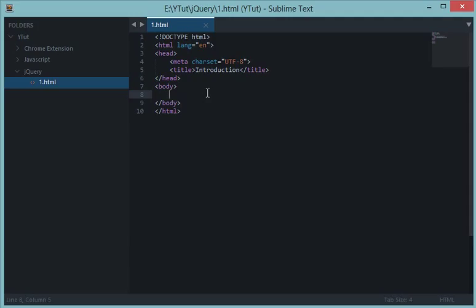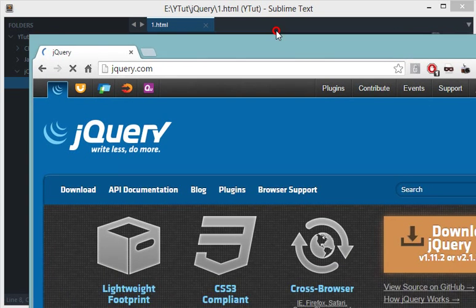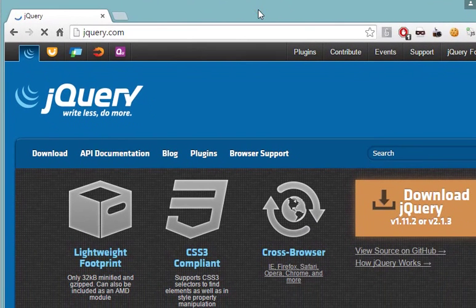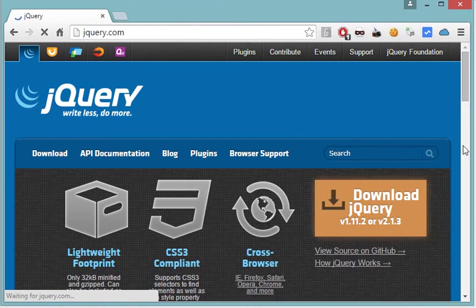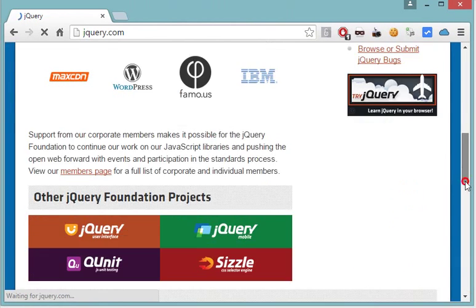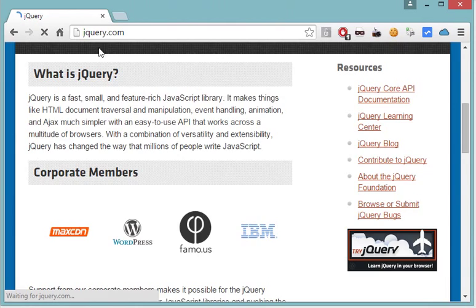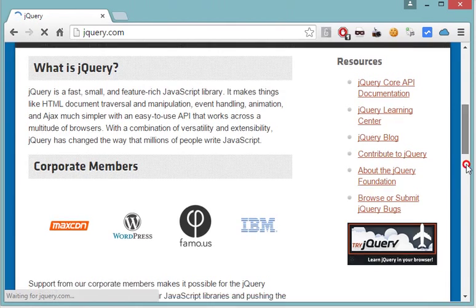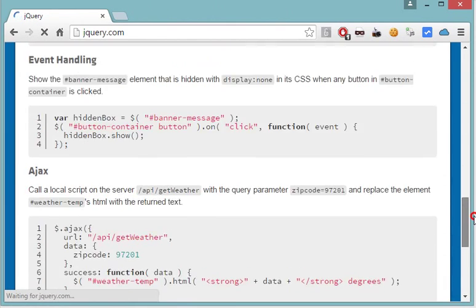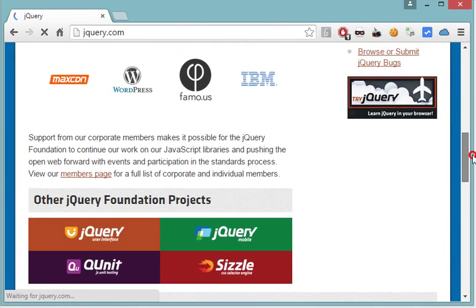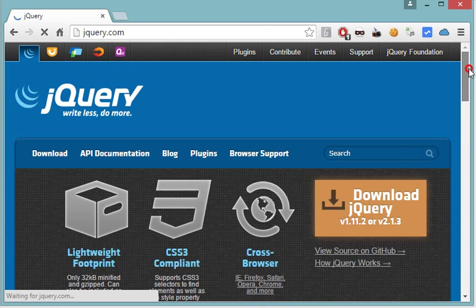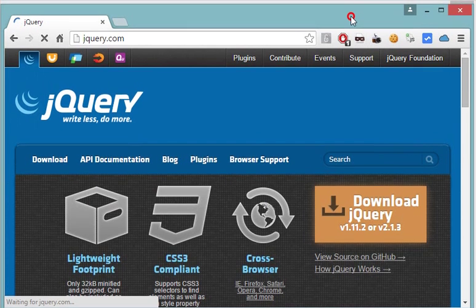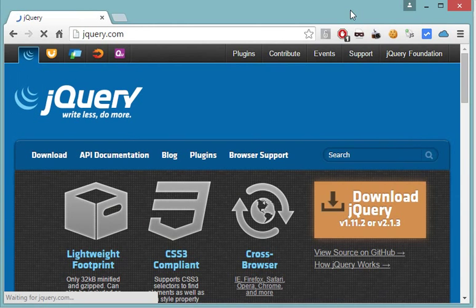So here I have the official jQuery site from where we can download jQuery. If you visit jQuery.com and go down, you'll see some examples of jQuery. Now to use jQuery, what we need to do is include a jQuery script file, which is down here.